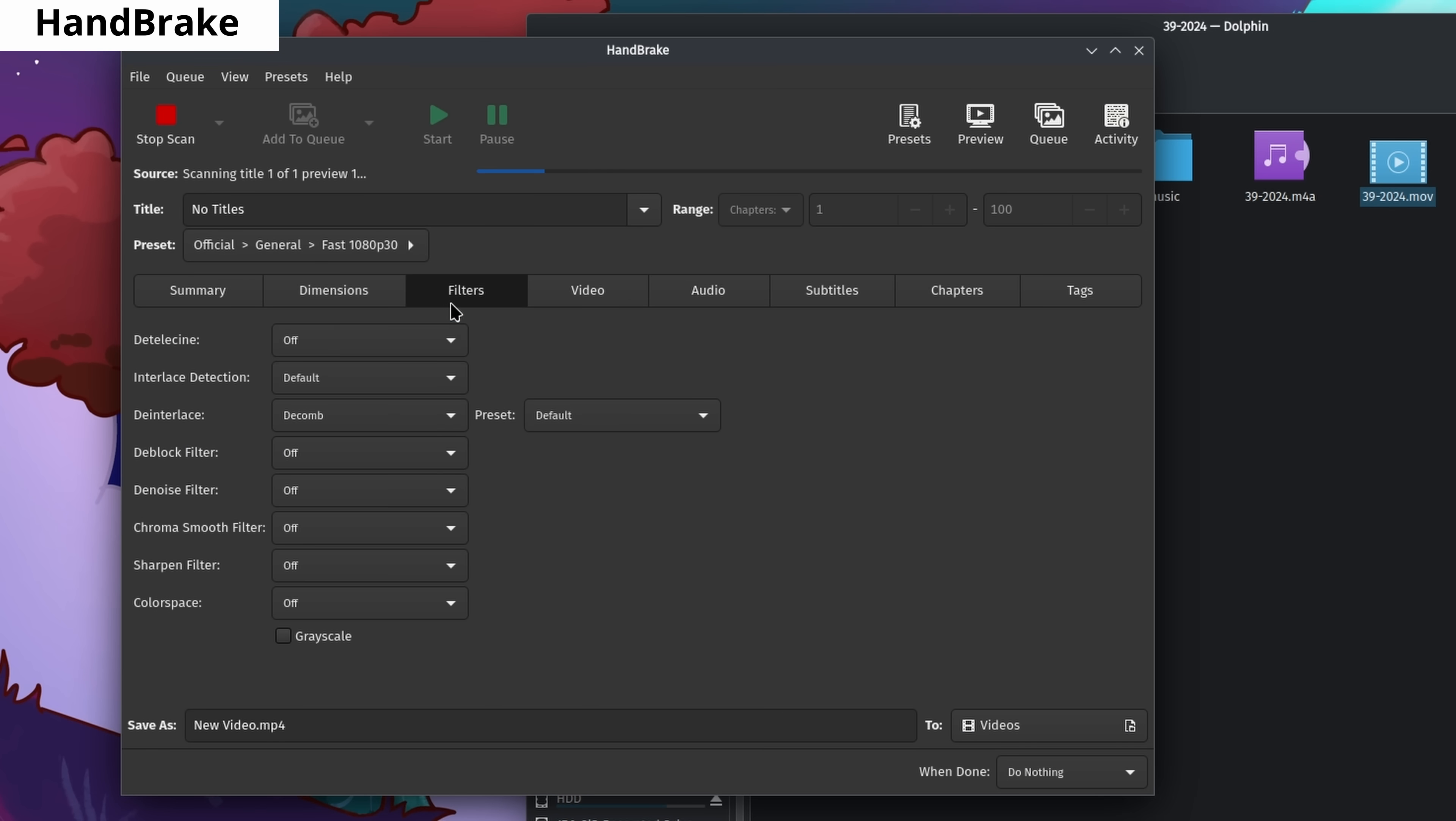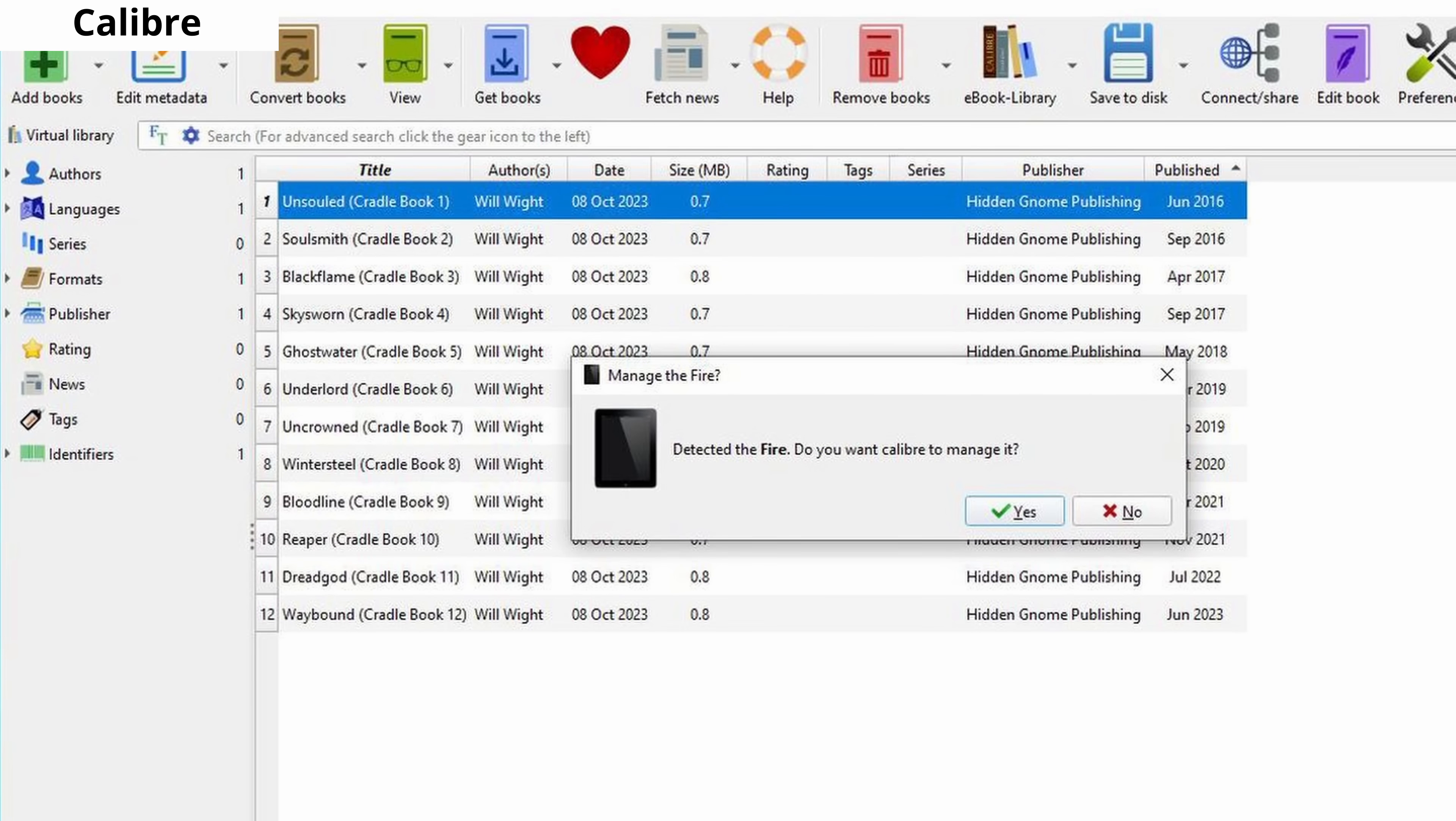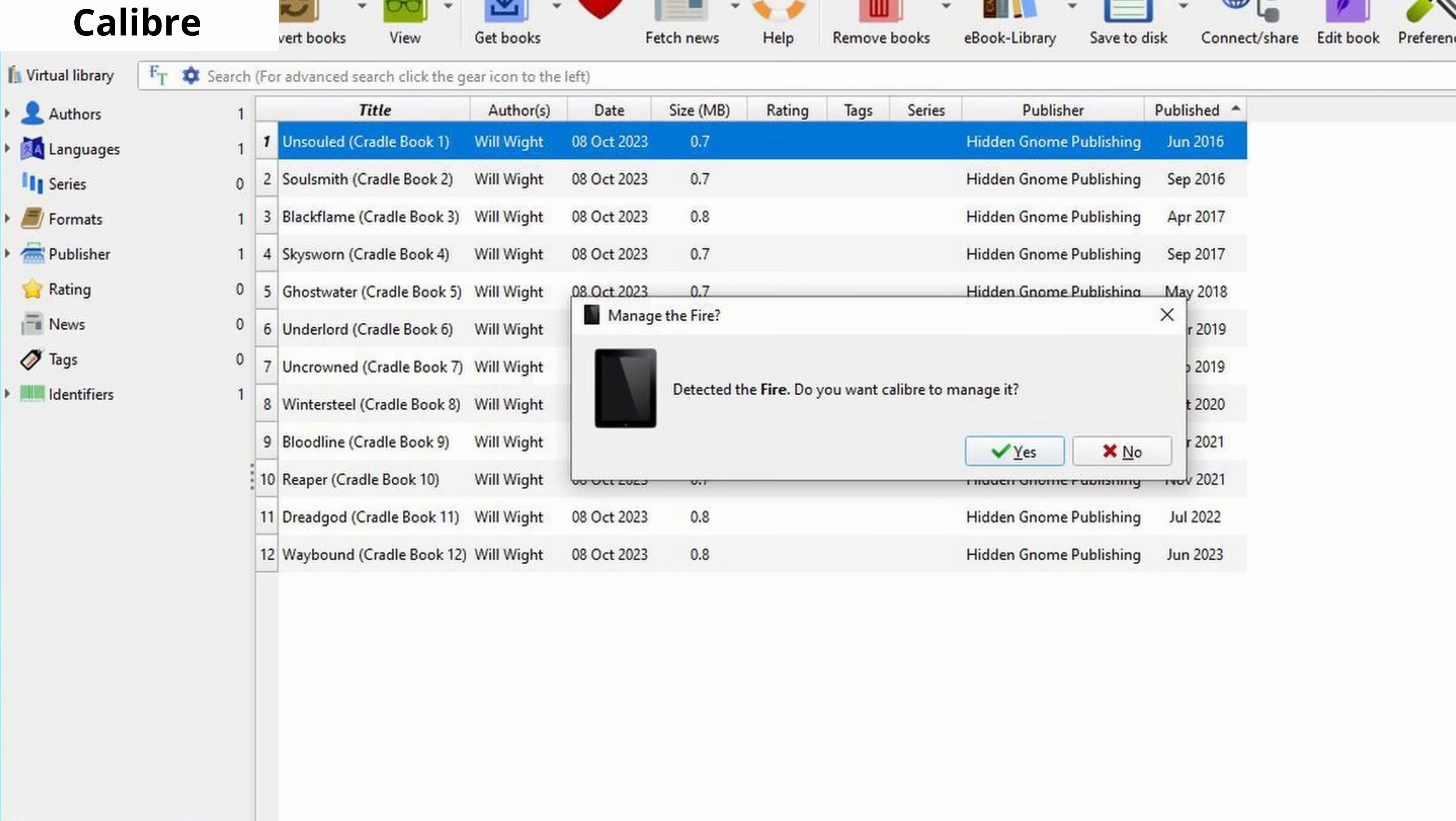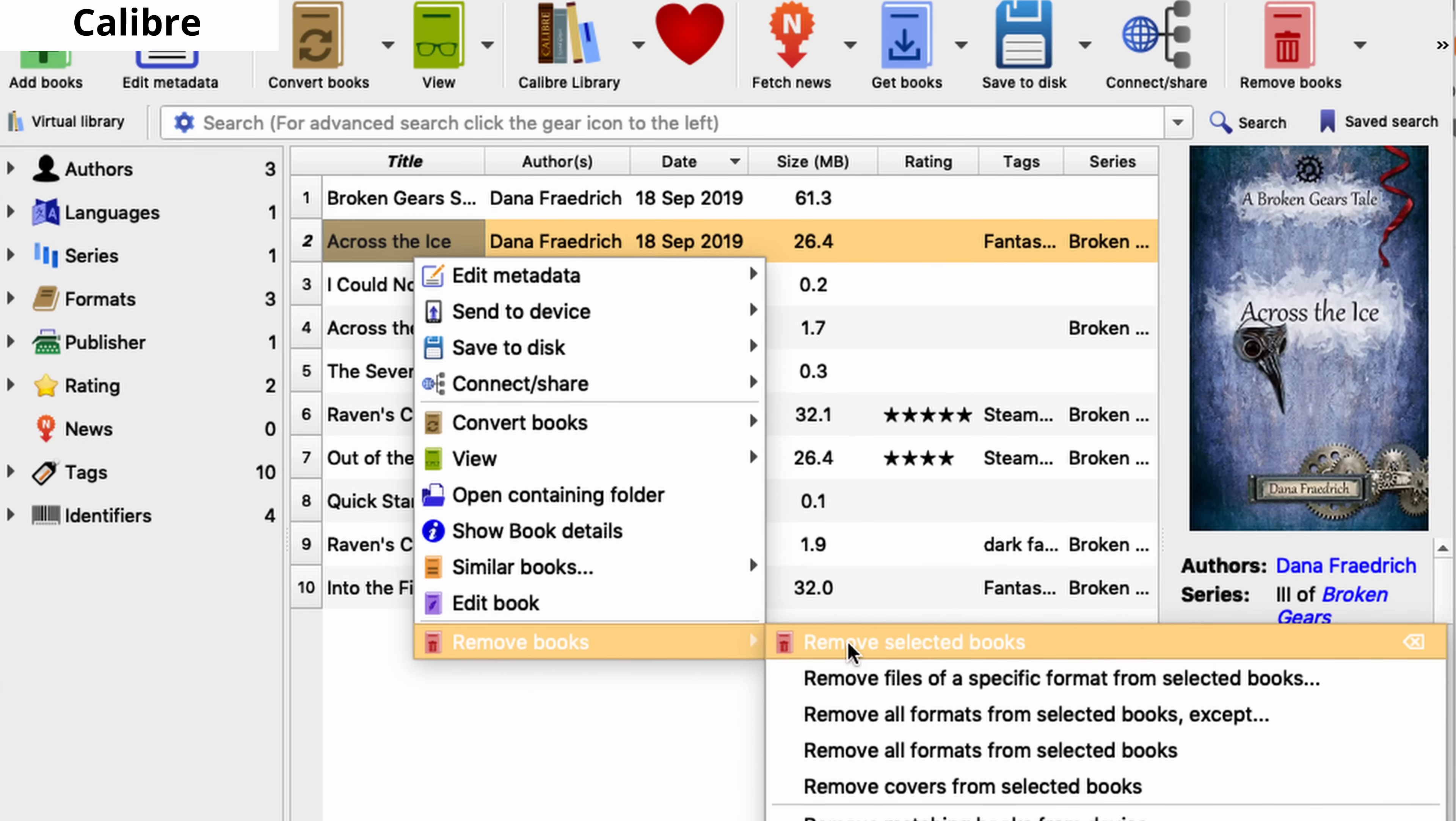Handbrake allows you to convert video formats with different resolutions and parameters through a graphical interface. Calibre is a software for managing your e-book library. If you use not only your computer but also devices like e-book readers, Calibre will make your life significantly easier.